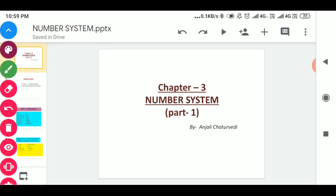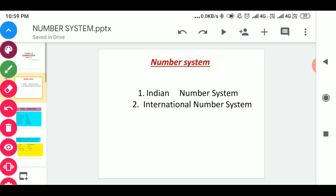Indian numeral system. Number systems are of two types: Indian numeral system and international numeral system.